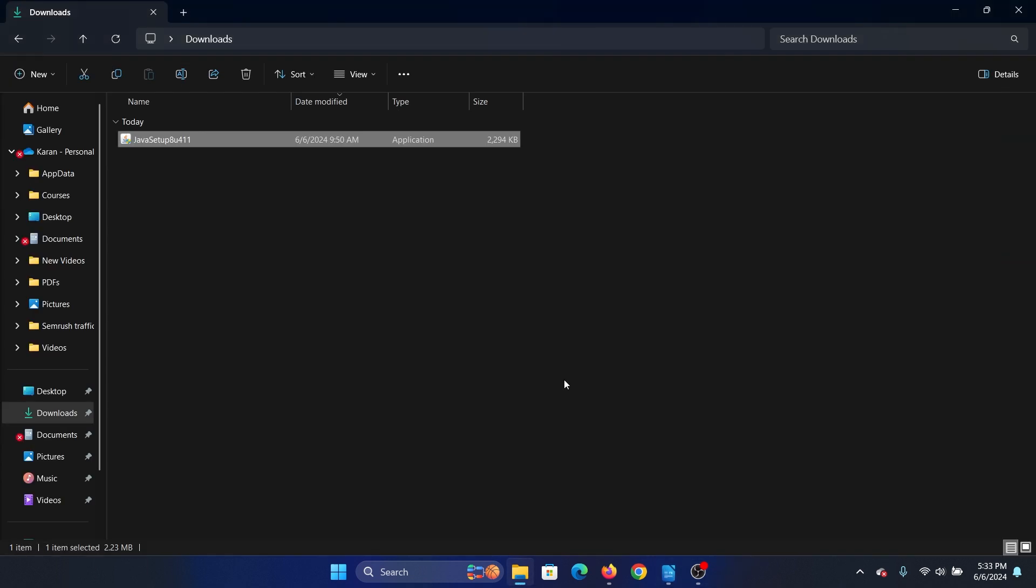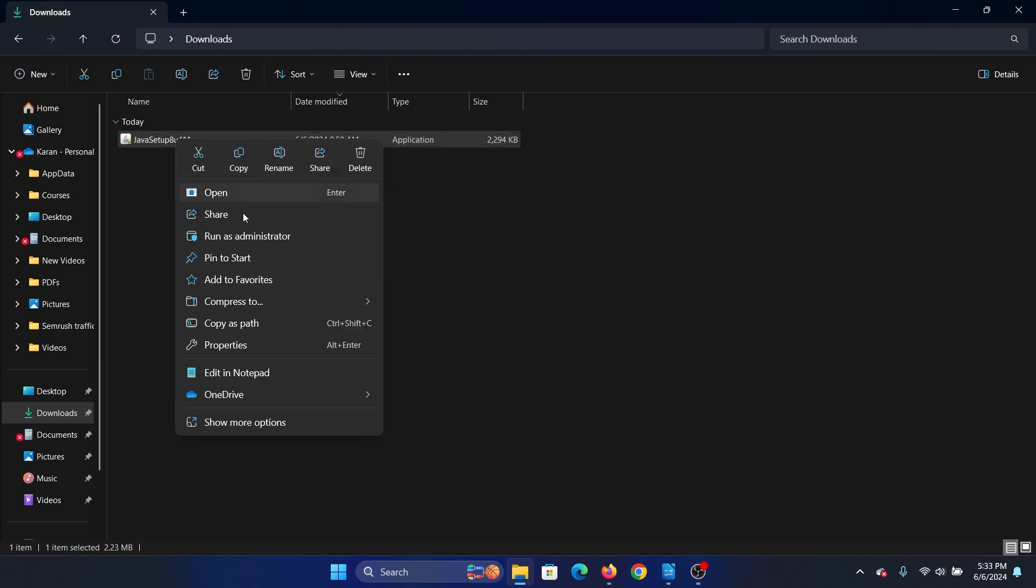The second solution is to run this file as an administrator. So right-click on the start button and select run as administrator. I mean, right-click on that file and select run as administrator.